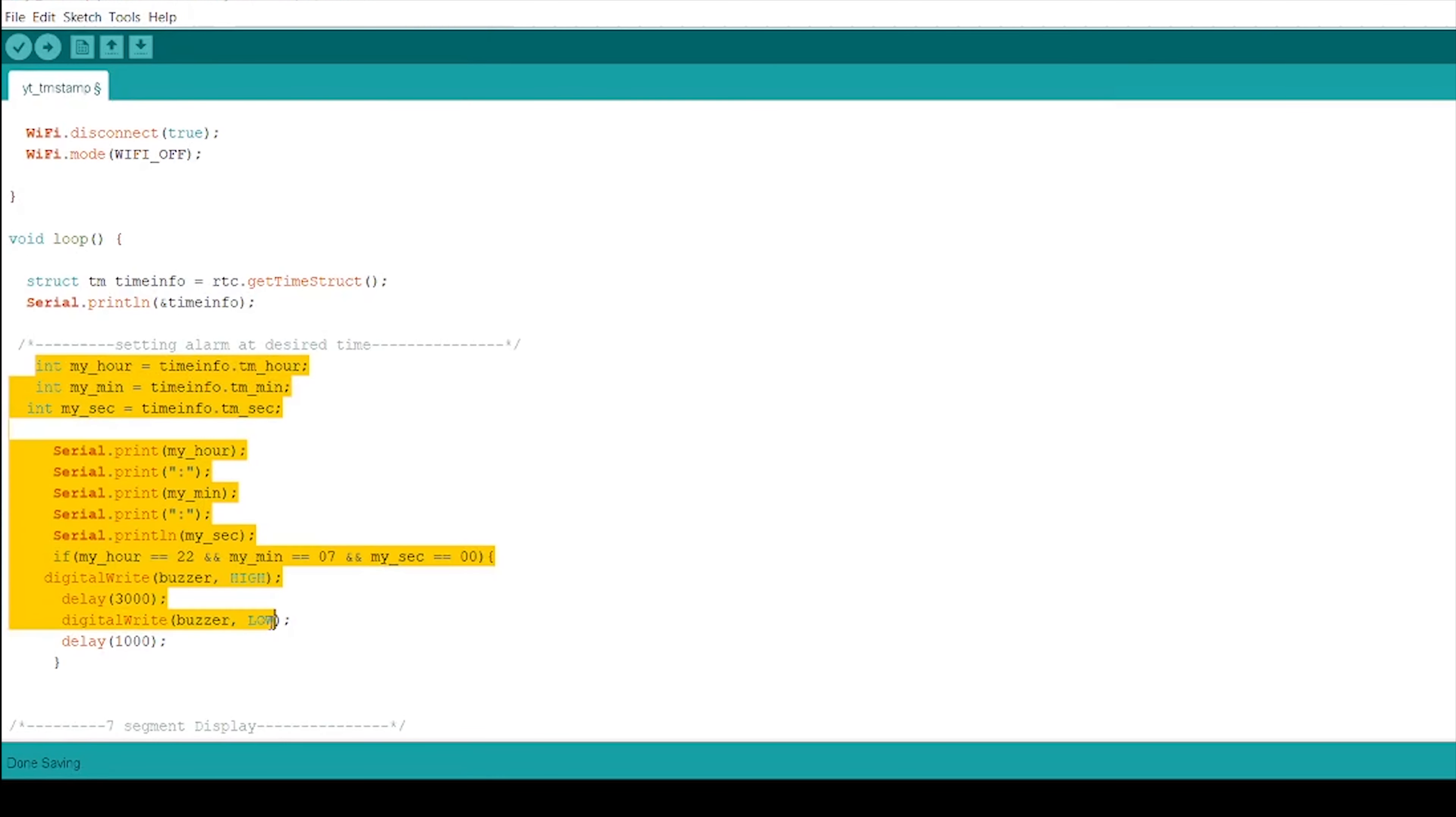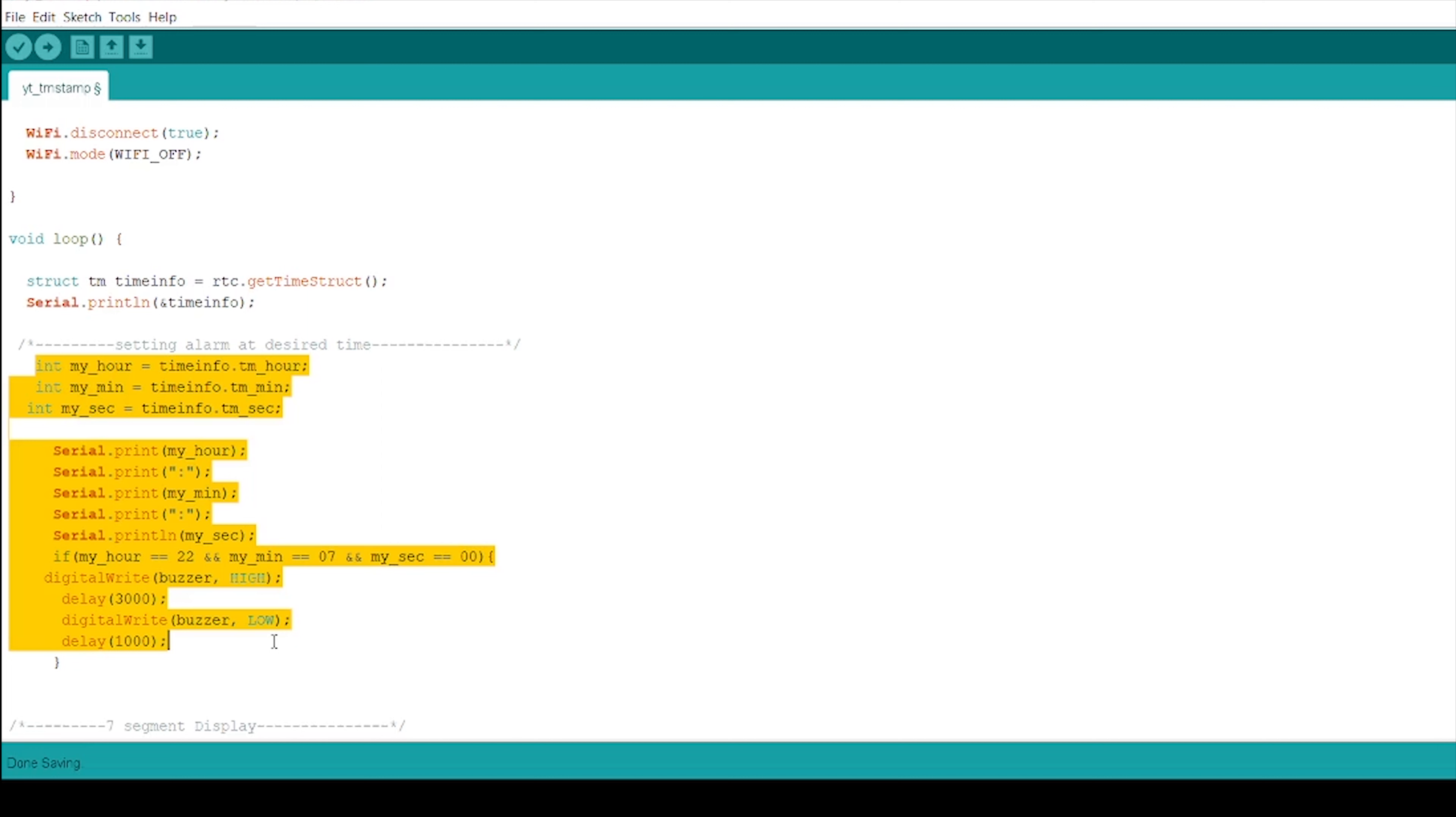Moving towards the fourth step, we need to set alarm function. So we need to access time parameters like hours and minutes from struct tm time info and need to store that in another integer. So we have taken my underscore hour, my underscore minute and my underscore second from time info dot tm hour, minute and seconds respectively. Further, I have placed if statement that when my hour, minute and seconds are equal to my desired time, the buzzer would get on.